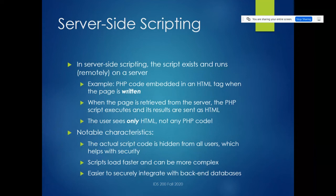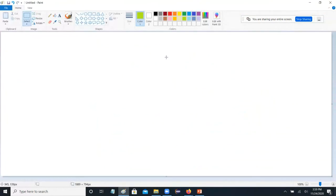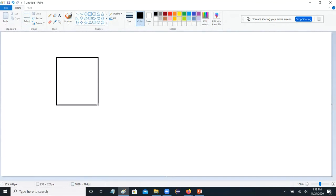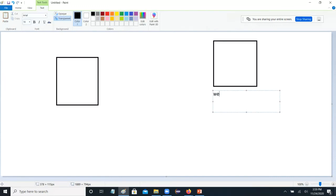The other side is server-side scripting. In server-side scripting, the script exists and runs remotely on a server. We'll talk about PHP. Imagine if I have a web page stored on a server somewhere, and here's the client machine.